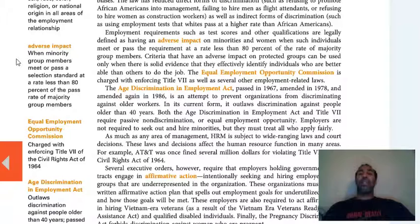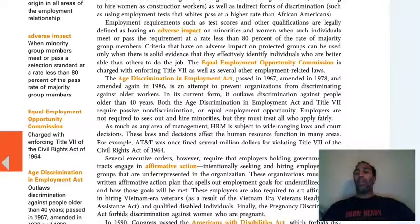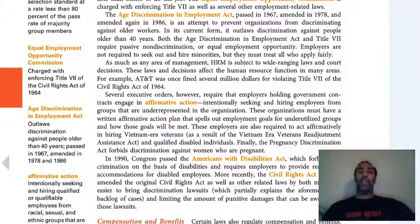The Equal Employment Opportunity Commission — you might want to look up a video on them because they have some really nice videos explaining what they do as an organization. They enforce Title VII of the Civil Rights Act and ensure that people's civil rights are not being violated.